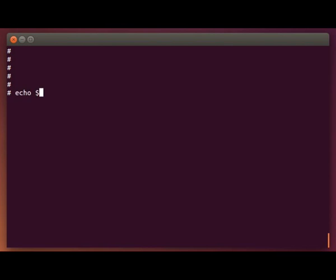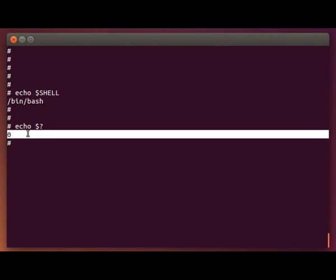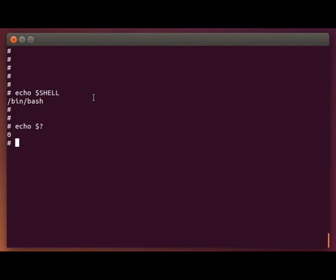For example, you can do echo dollar sign shell. That will show whatever login shell you're using. Another common one, if you do echo dollar sign question mark, that will show you the return code of the last command that was run. And there's all kinds of other default variables that are built into the shell that are very useful to know and use.